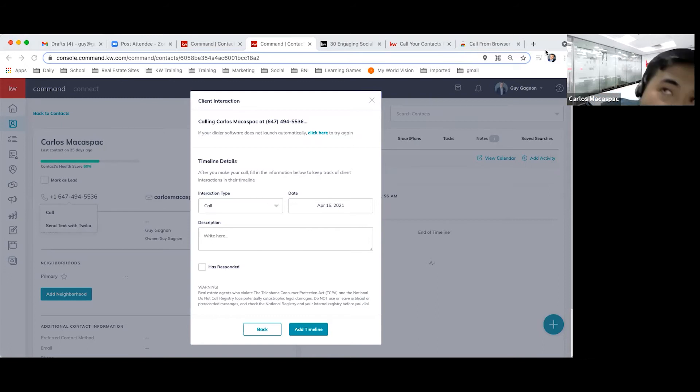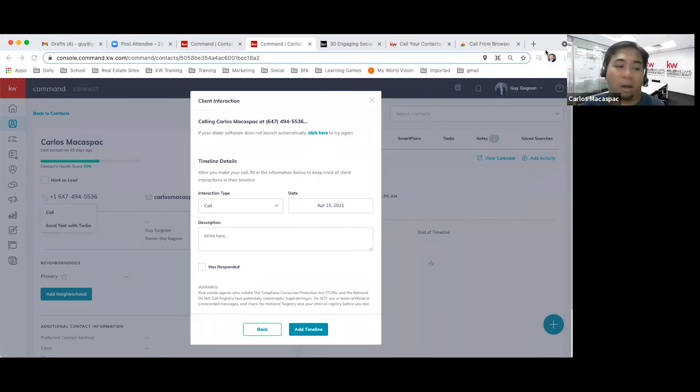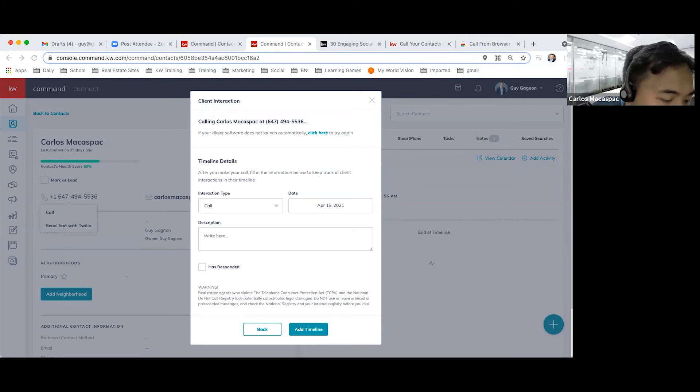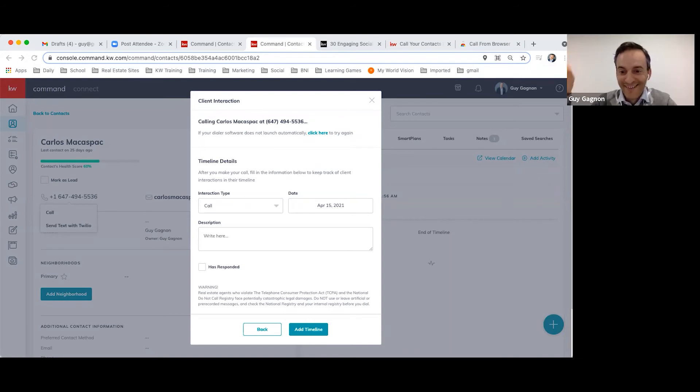On my phone, it's ringing. I can pick that up and the call is established. Hi, Guy. Can you hear me? I can hear you. Yeah. Hey. So there you go.